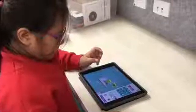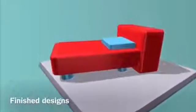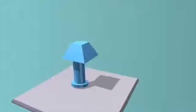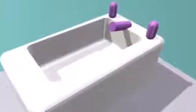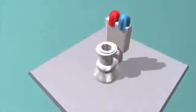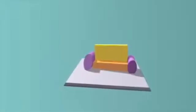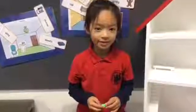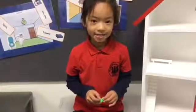We had to try different ways. This is some of our designs. I made a bath. I made a couch. I designed a bath. There were 3 cylinders. It made a tap.